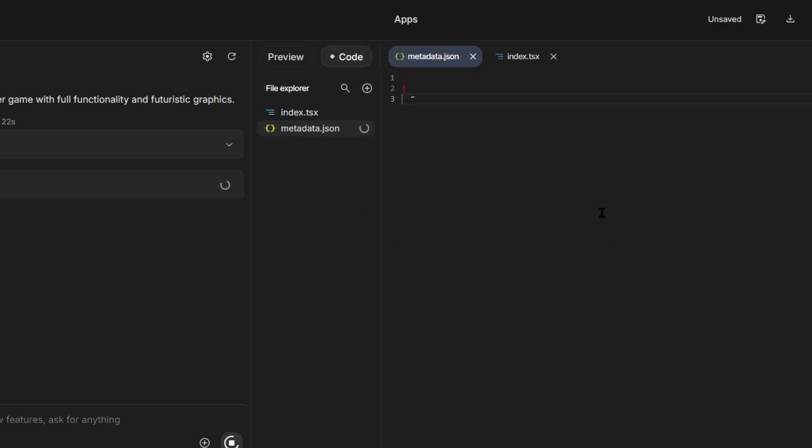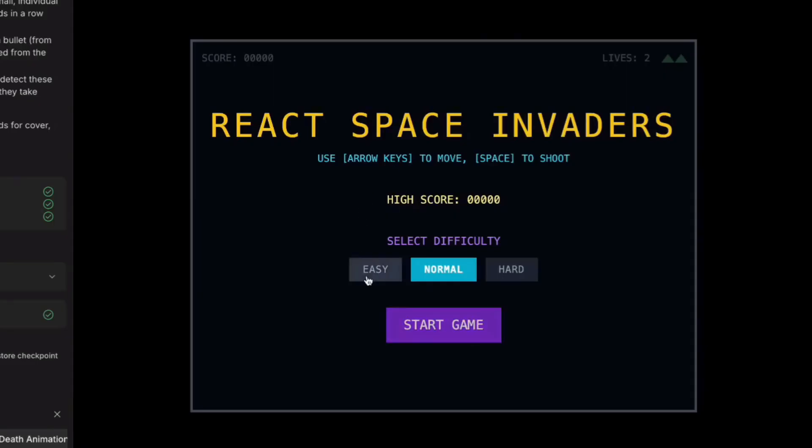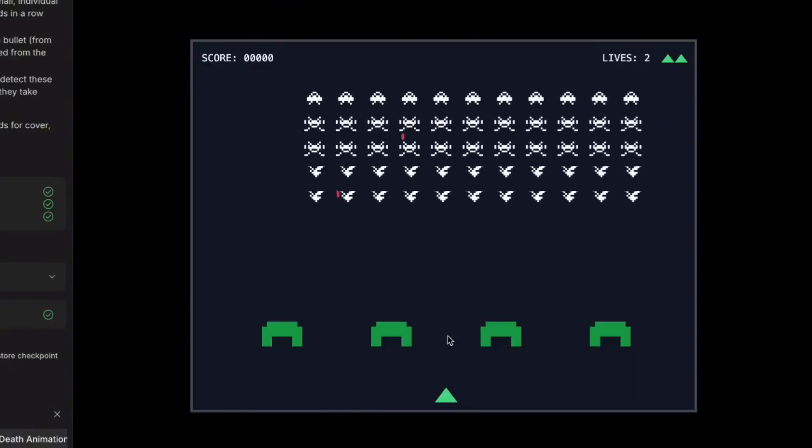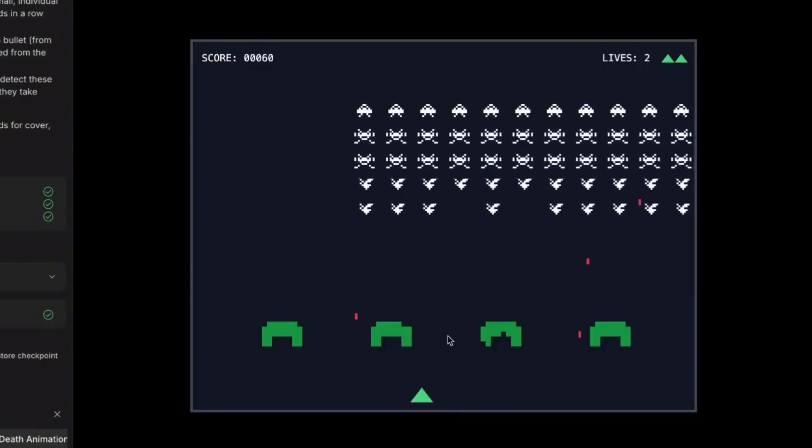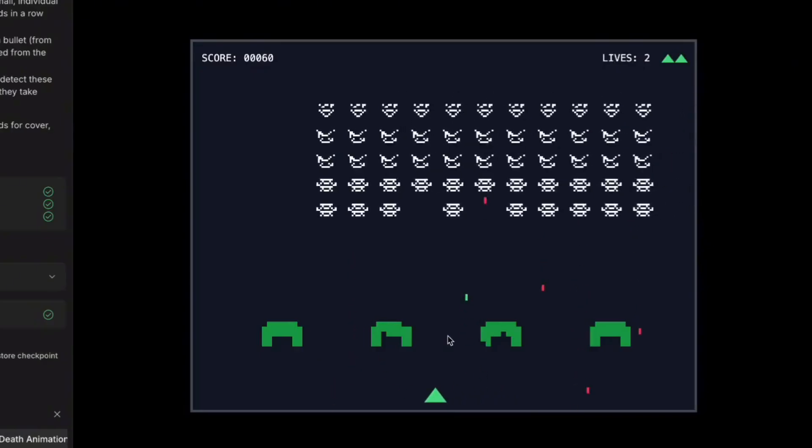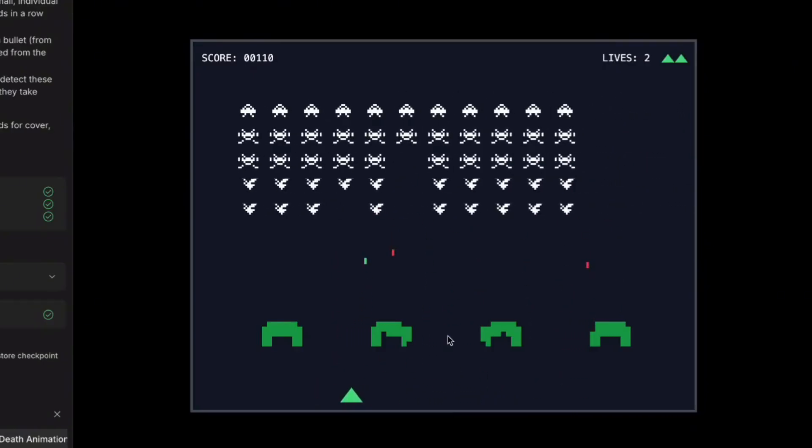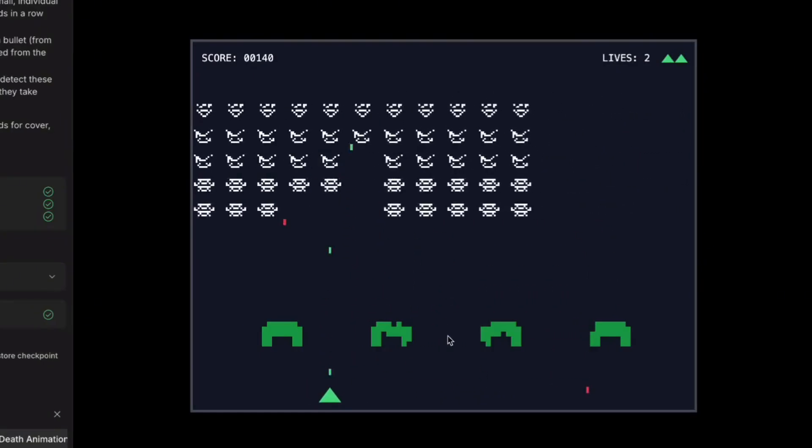30 seconds later, and look at this. Complete Space Invaders game. Visual effects. Explosions. Animated sprites. Scoring system. I'm actually playing it right now. This is genuinely fun. But watch this. It's giving me improvement suggestions.